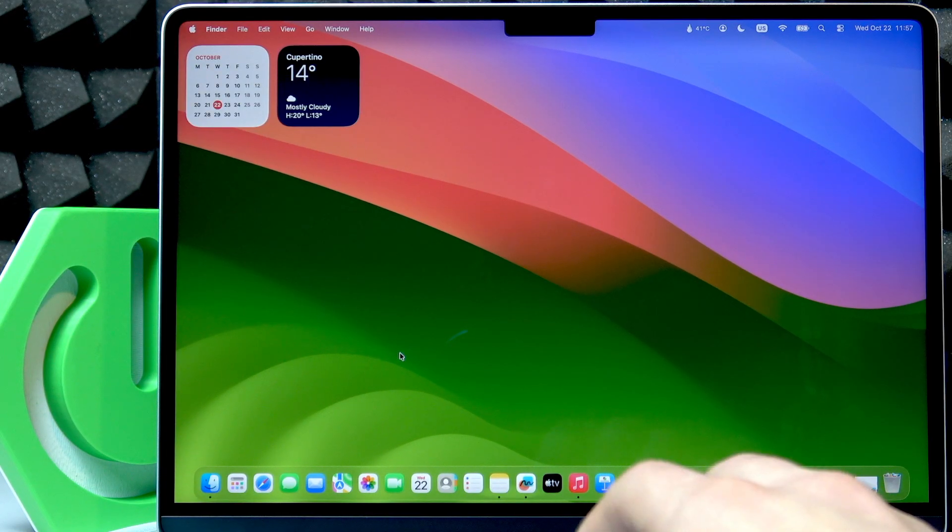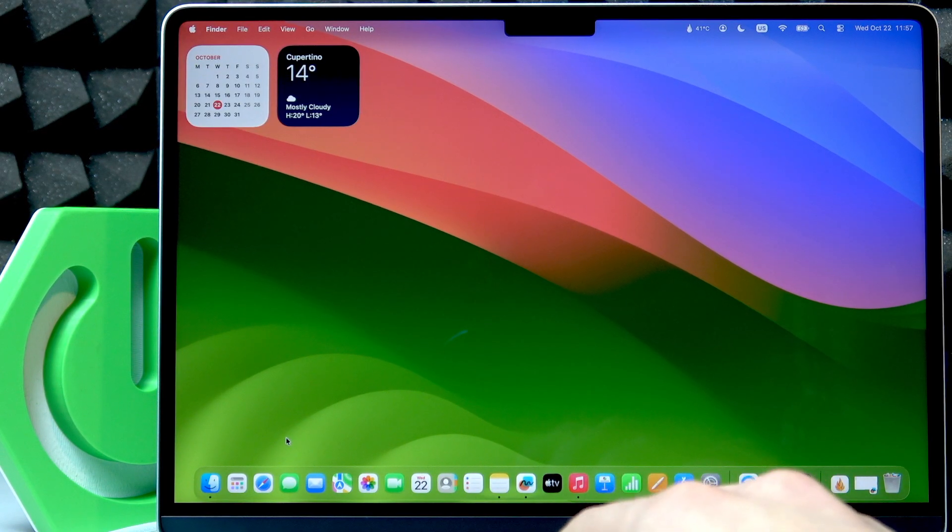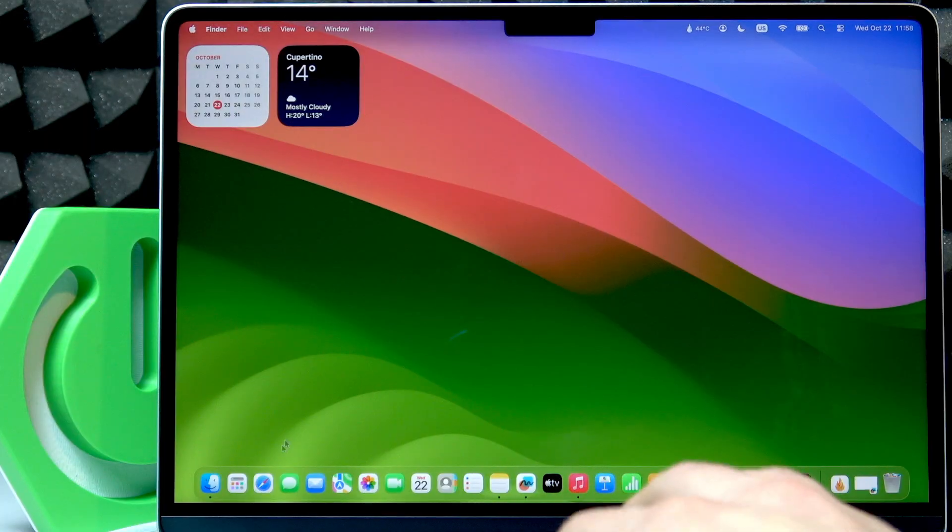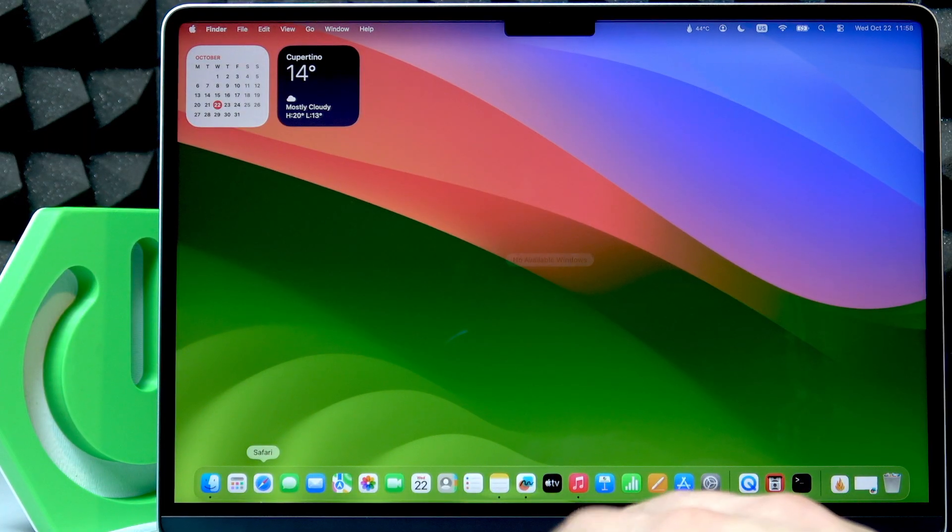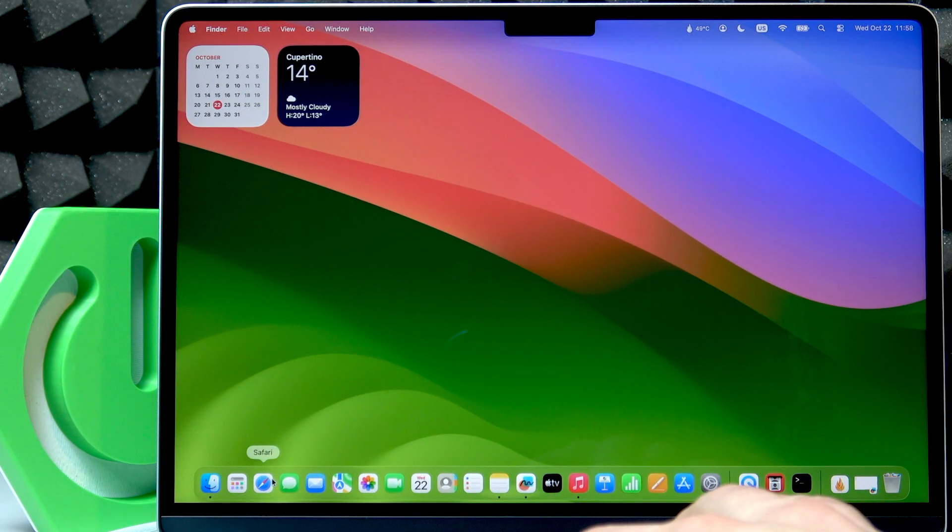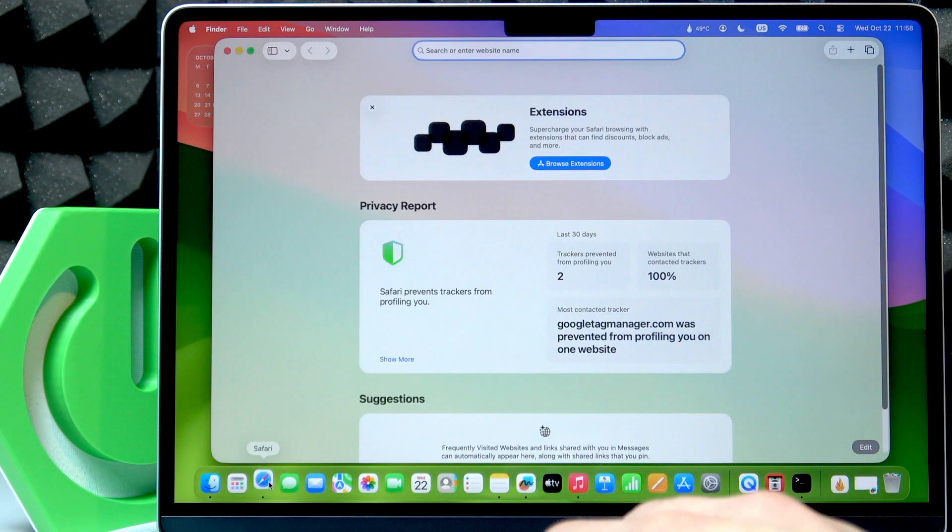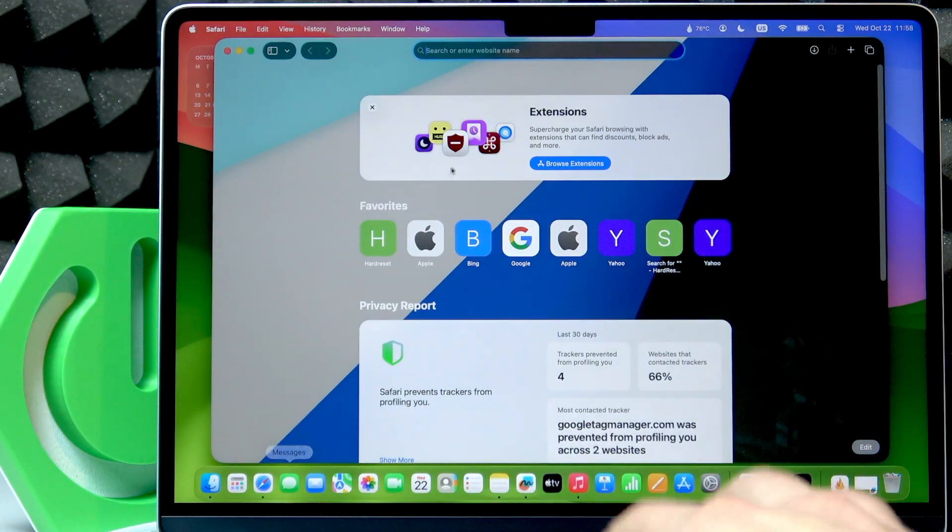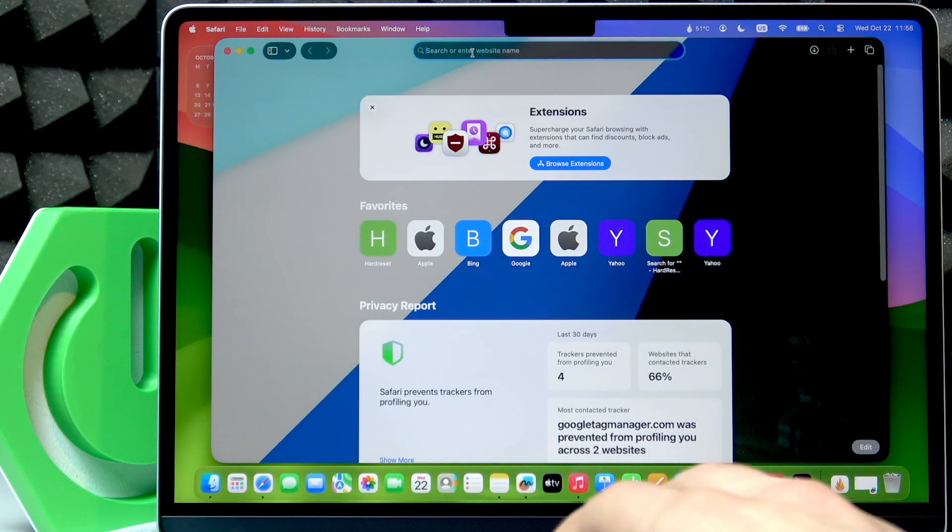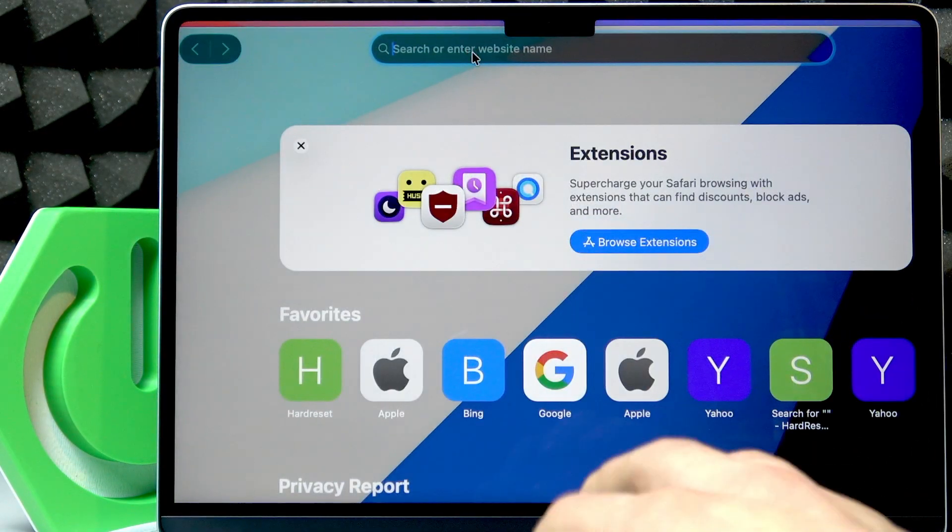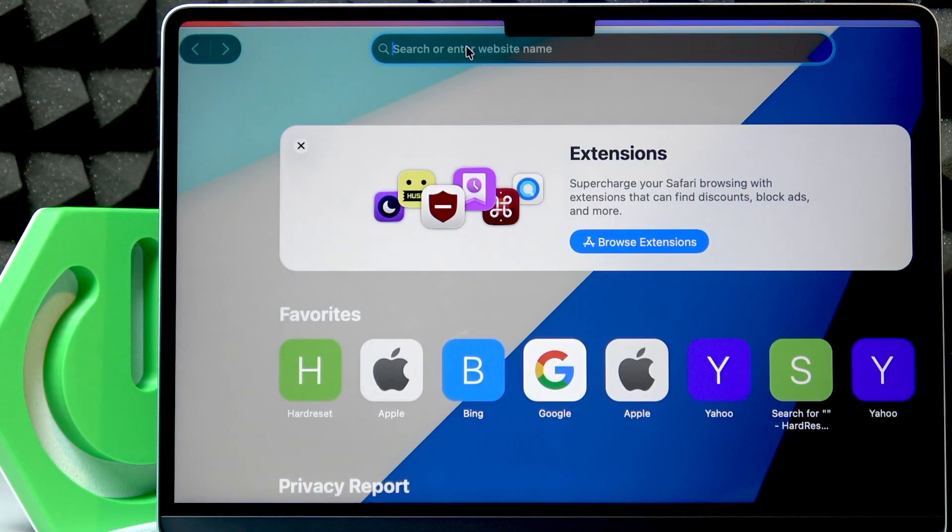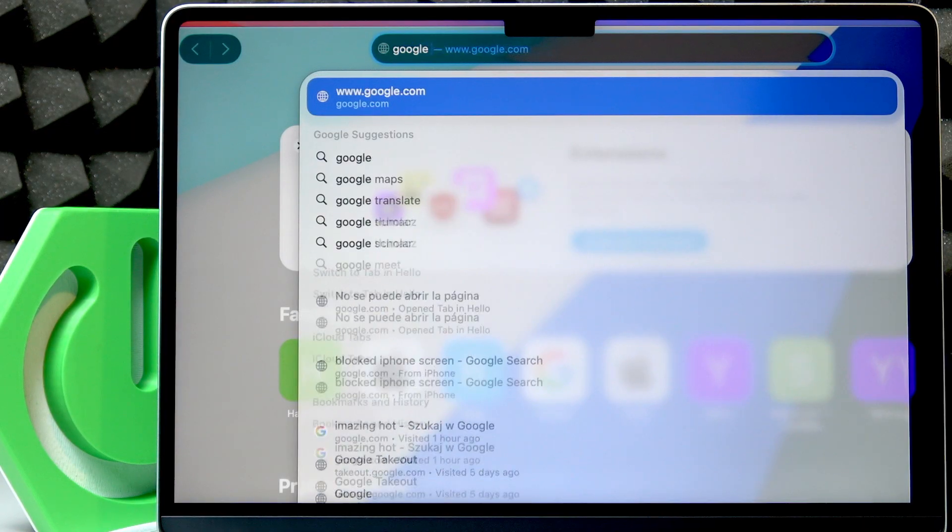Then open the default web browser or Safari on your MacBook. In Safari, in the search field, search for Google Chrome.